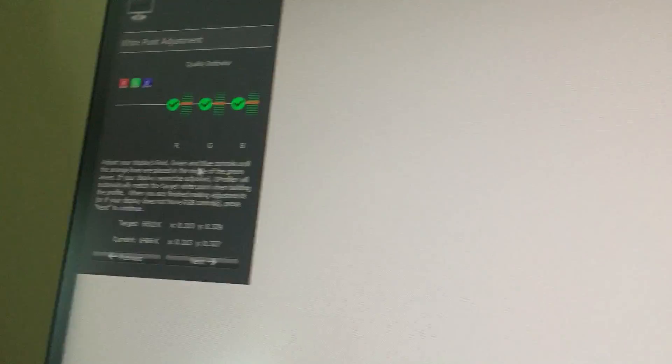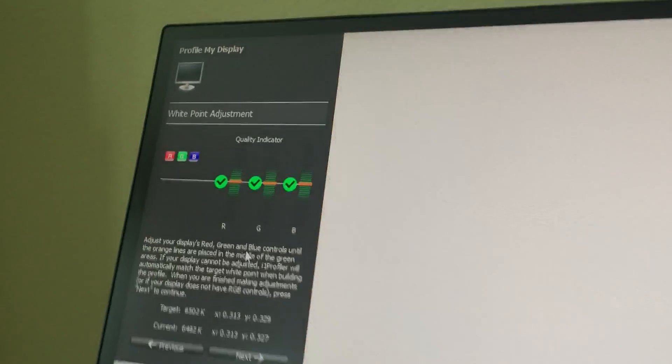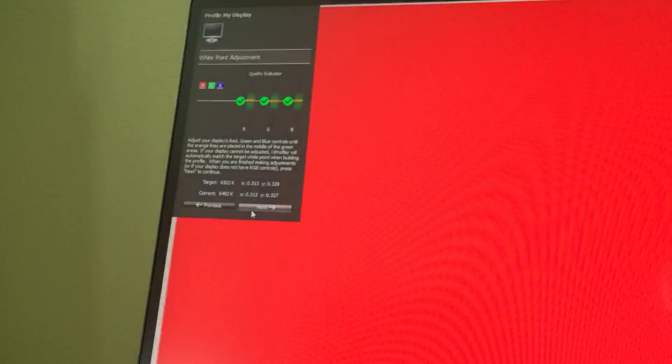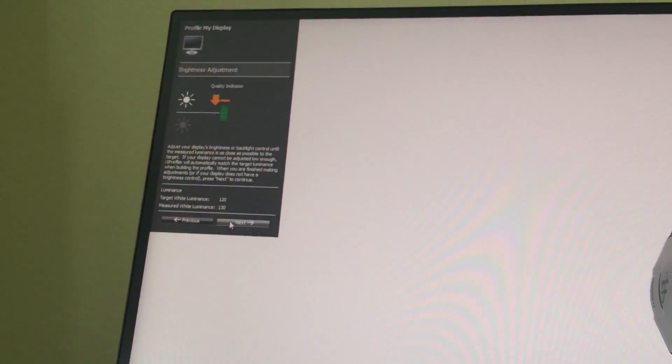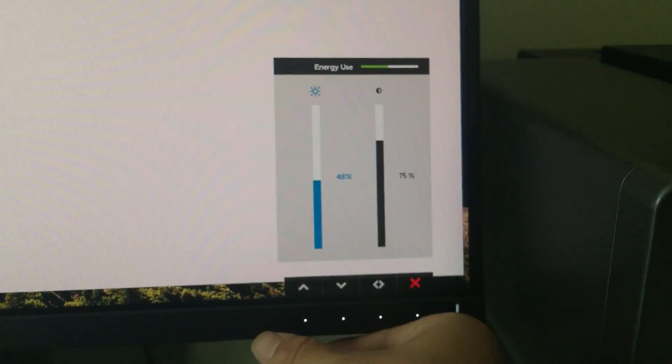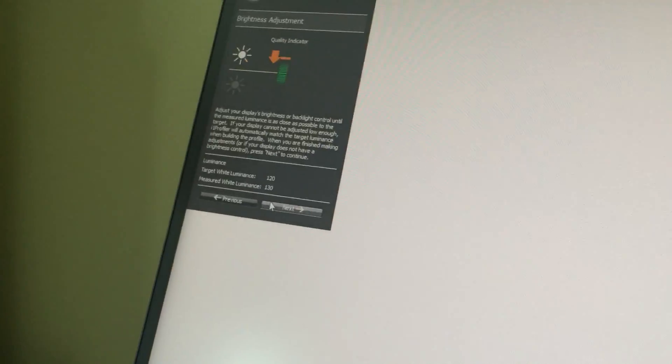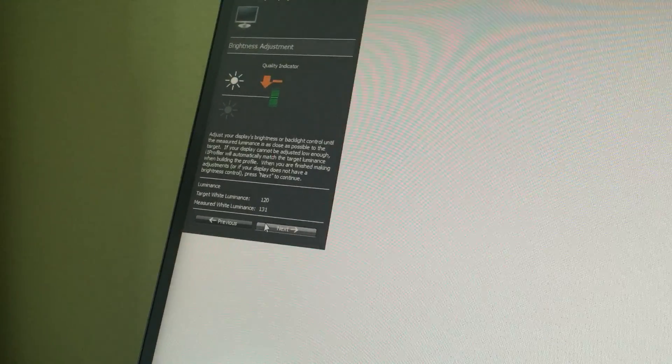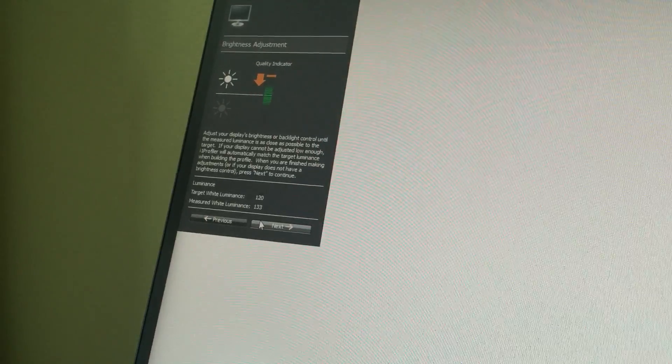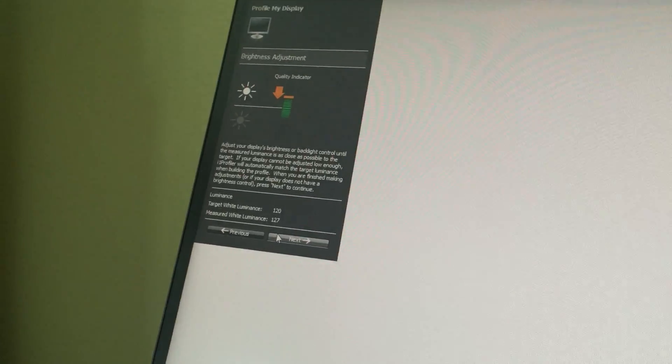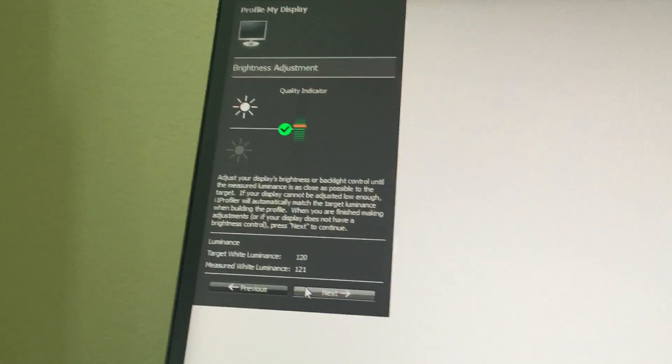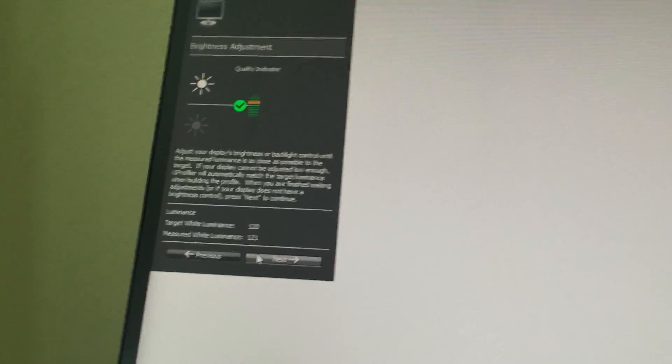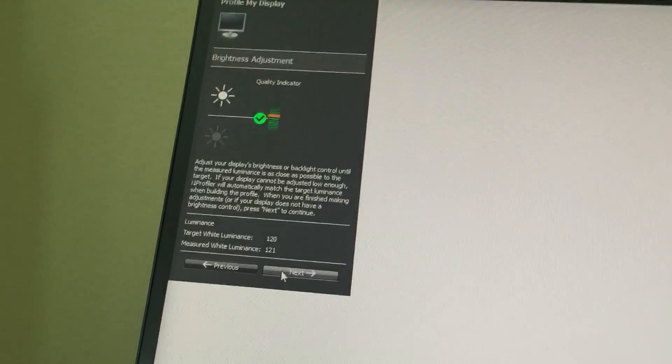RGB value is perfect, we click next. Now it measures the brightness. Obviously I have the brightness up a little bit more, so I'm going to turn it down to match 120. Now it's set about 121, which is almost perfect. Let's click next.